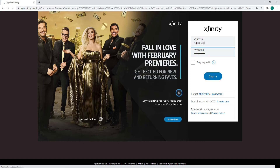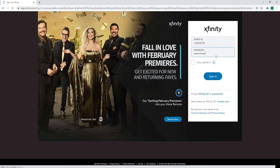In case you don't have an Xfinity or Comcast ID, create one by clicking on the create one link and register first. After entering your credentials correctly, click on the sign-in button and as soon as you do that, you'll be logged into Comcast email.